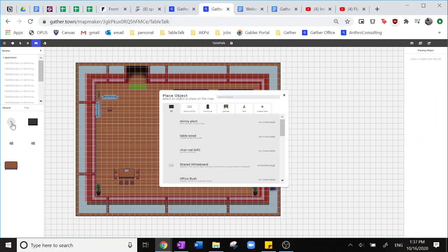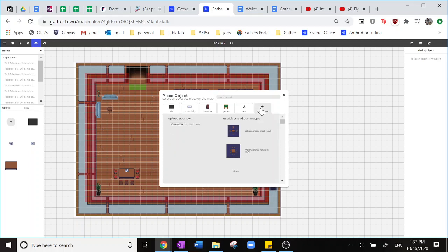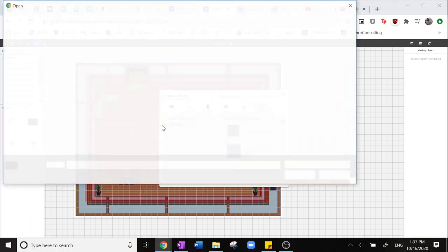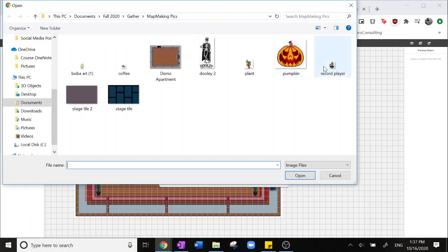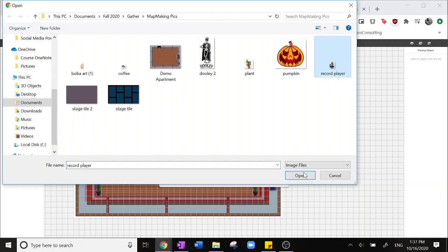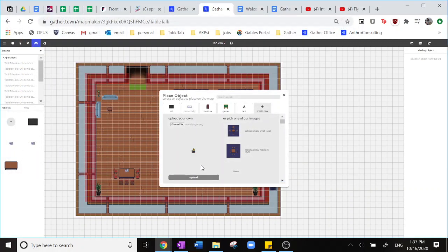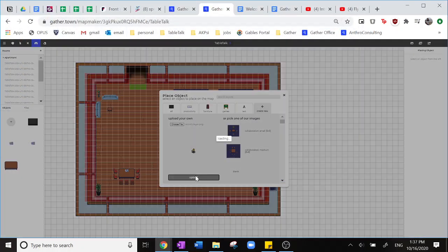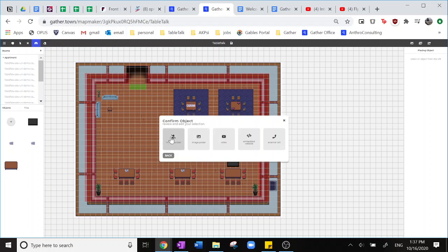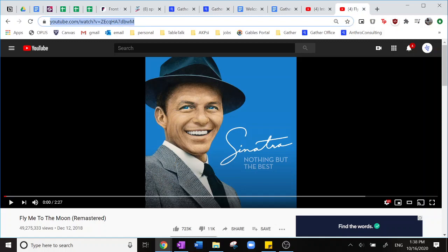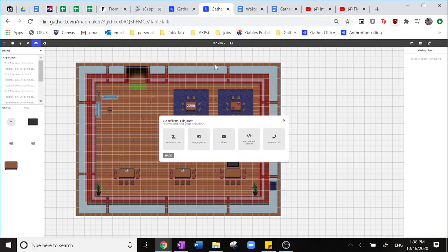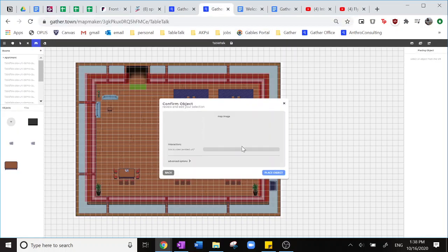So next I'll be showing you how to upload a custom object. Today I've chosen a little record player gramophone that I created in a tool outside earlier. Here you see that it's uploaded now as an object and then you'll have the option to put embedded websites or an external Zoom call here or video image or no interaction at all. Today I'm going to be putting in Fly Me to the Moon into Gather to play when anyone walks closer to my gramophone.